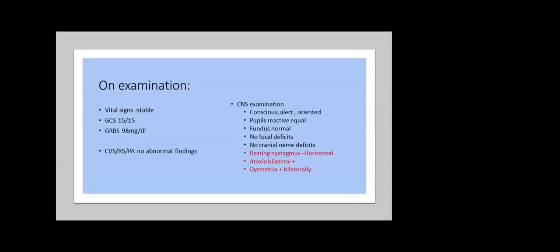When the medical team saw the patient, vital signs were stable, sensorium was oriented and conscious, random blood sugar was normal at 98. CNS examination showed pupils were reactive and equal, fundus examination was normal. He had clinically resting nystagmus horizontally and also ataxia to both sides with coordination defects like dysmetria. All other system examination was normal.